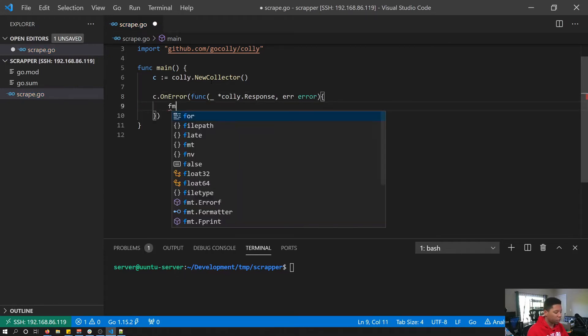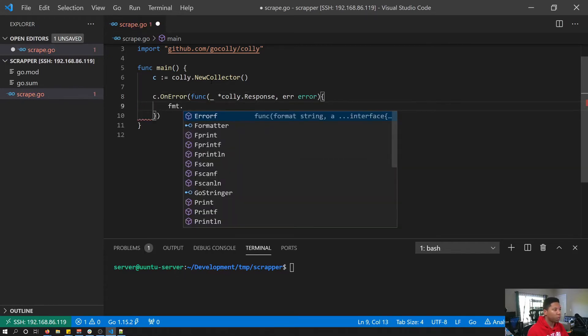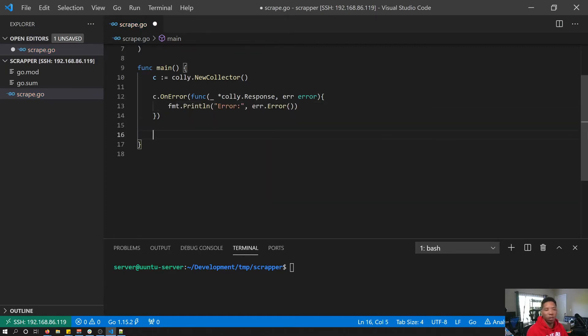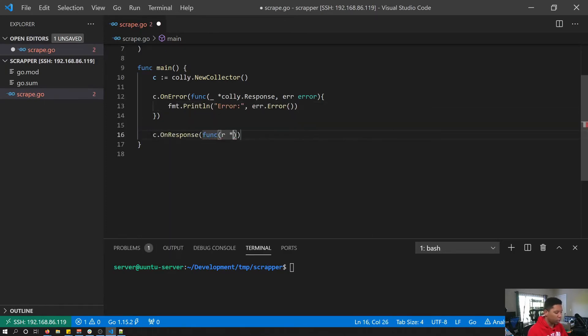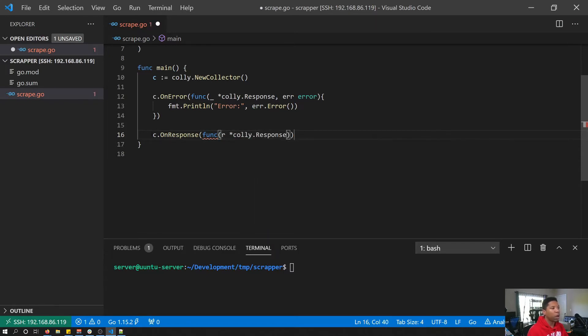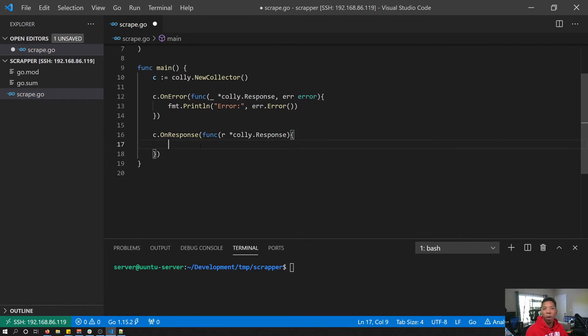In the body of our on error function, we are just going to simply print out the error. Next we'll add the on response callback. Its callback function takes a Kali response which we are going to call R, and then the body of this callback we are going to print out the URL that we have requested.